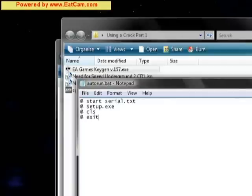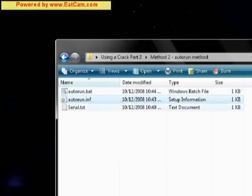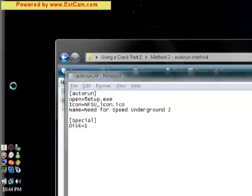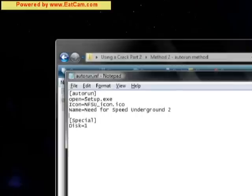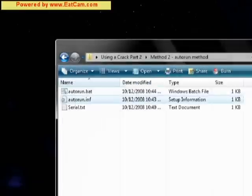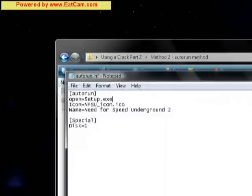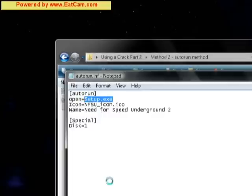Save that. Now we're going to modify our auto-run.inf, which I have more than one open. So instead of saying setup.exe, it's going to say auto-run.bat. So it's going to open the bat file that we just did.